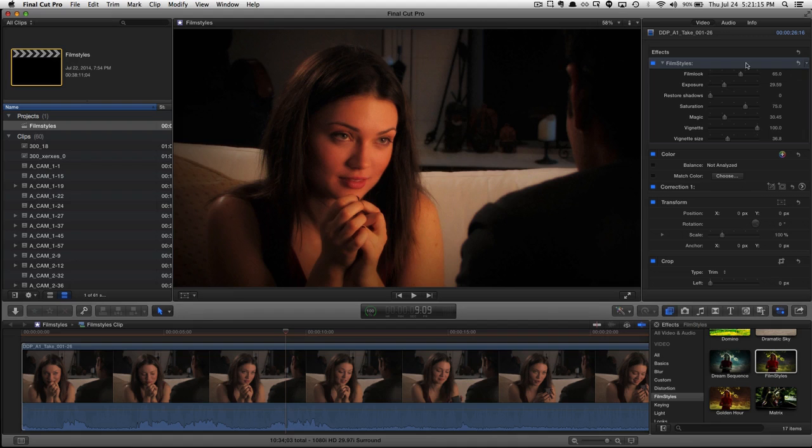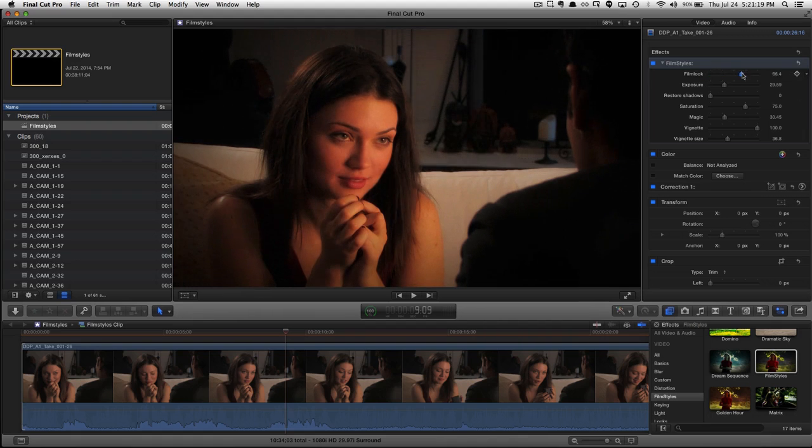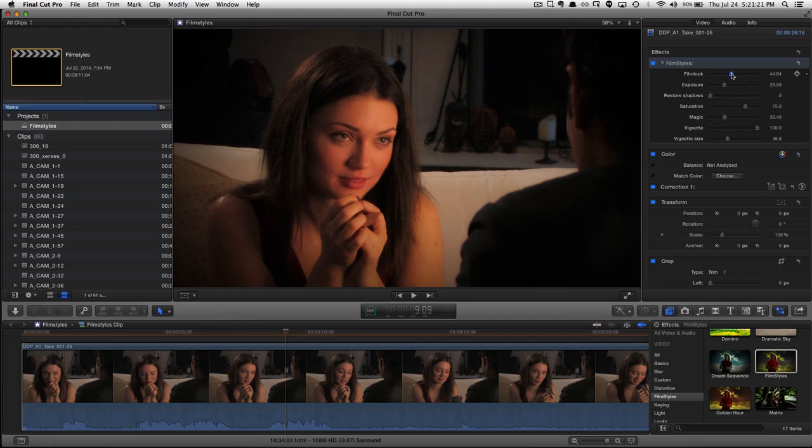Now let's take a look at some of the options. The film look, of course, is the S gamma curve. So we're getting more of a filmic contrast.